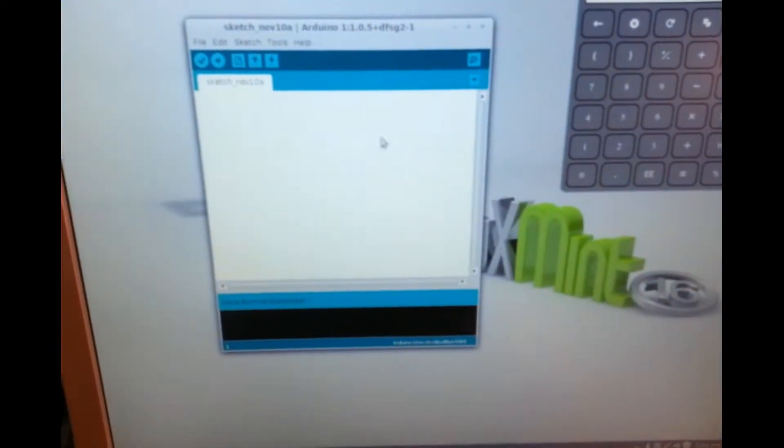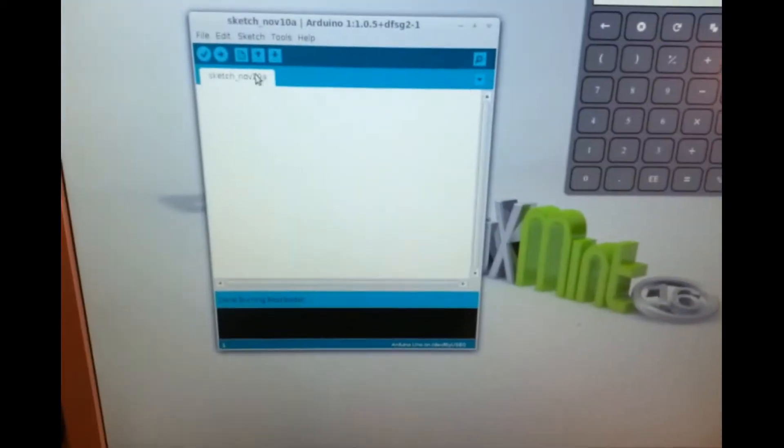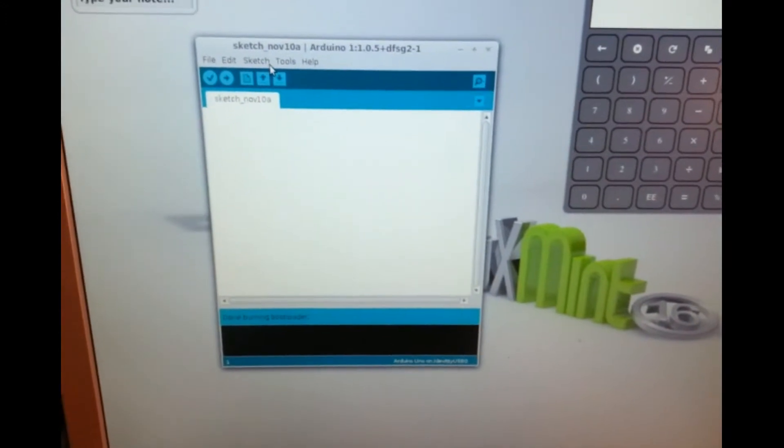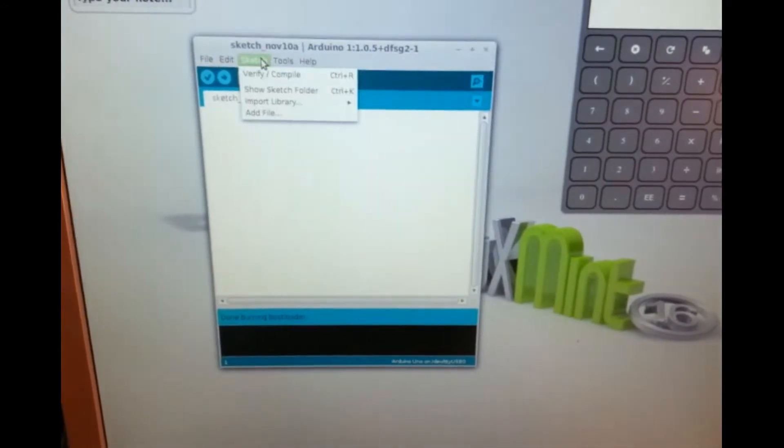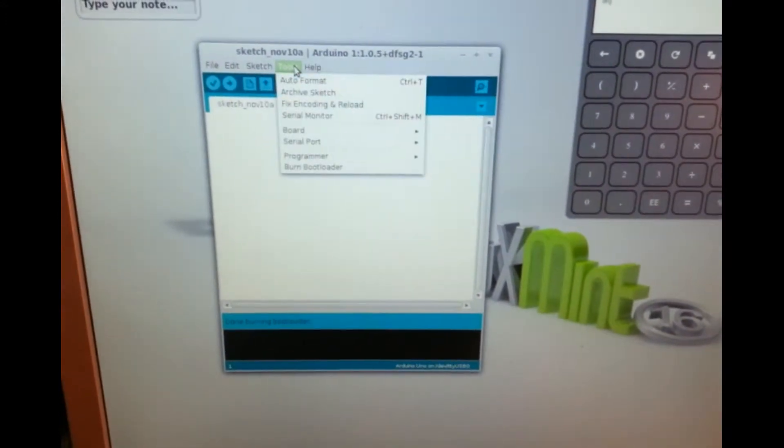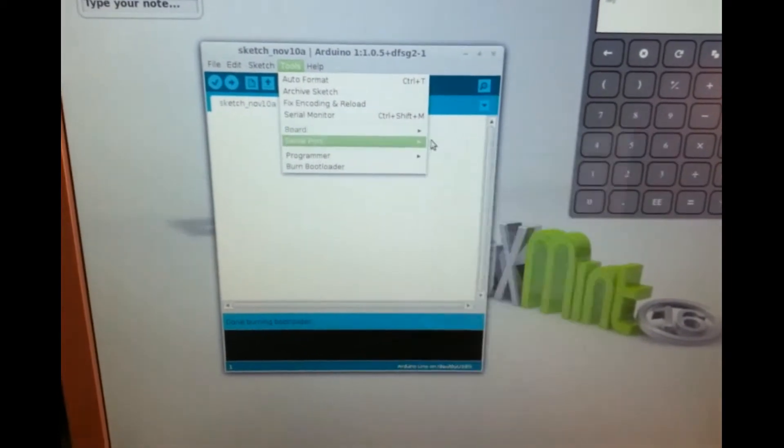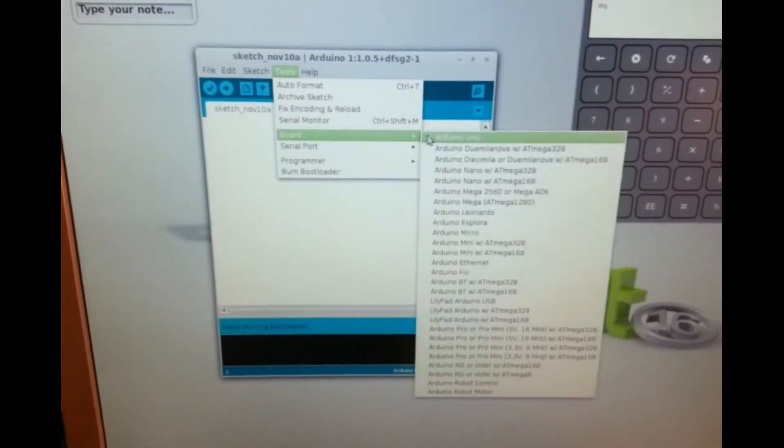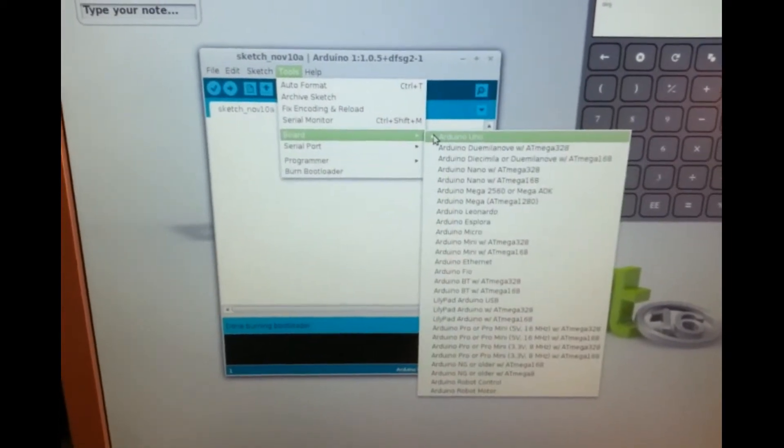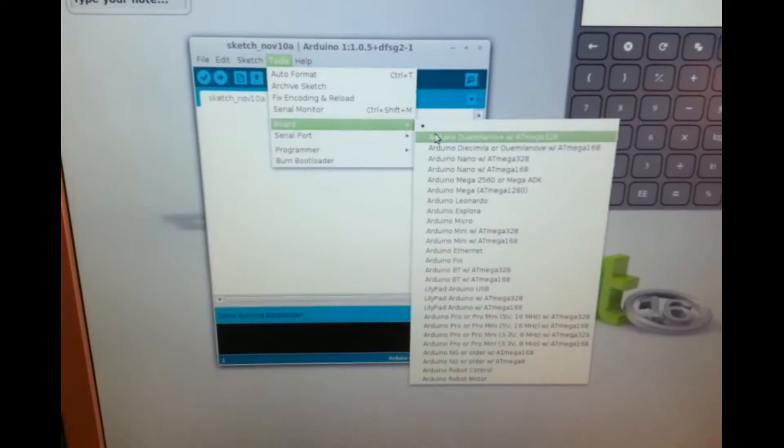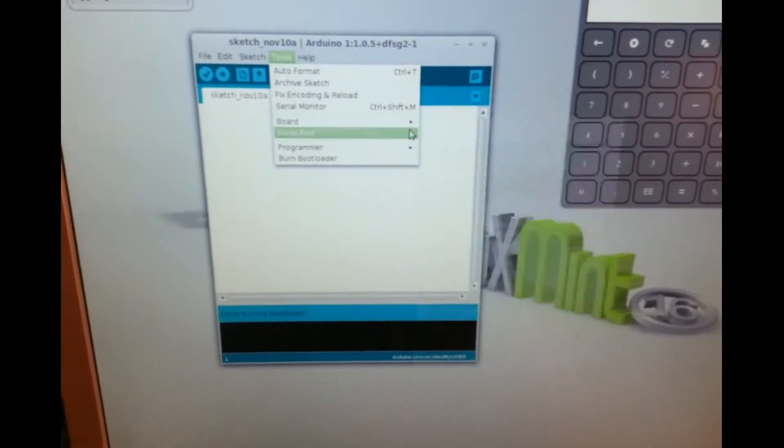What I'm going to do now is we'll go over to the computer here. You can see here Tools, Board. Under Board I've selected Uno because that's what it is, but you could have something else.